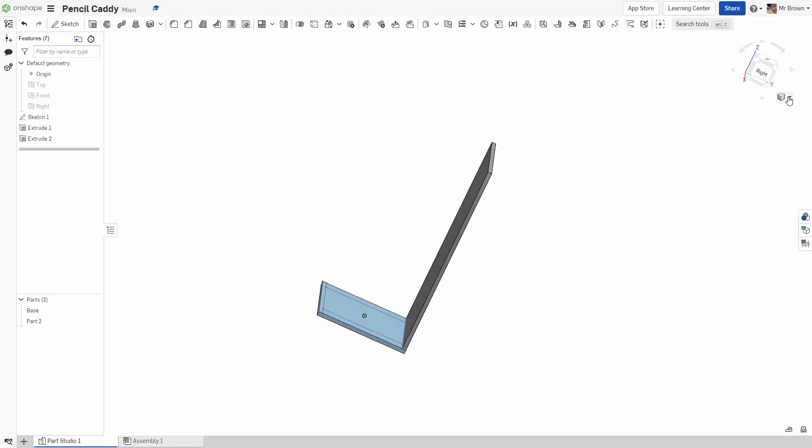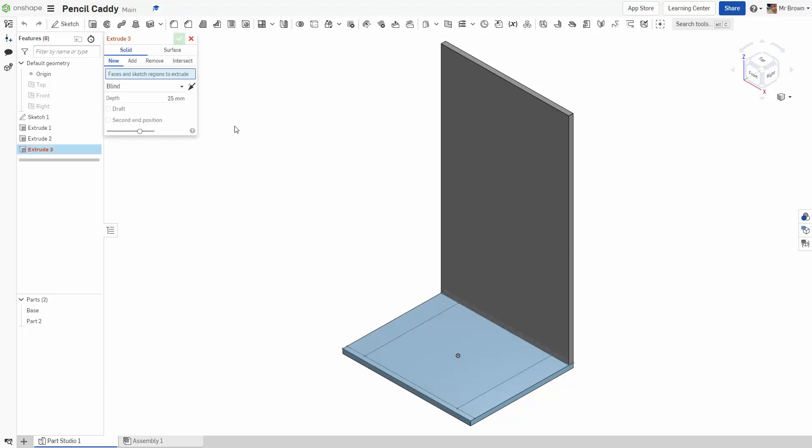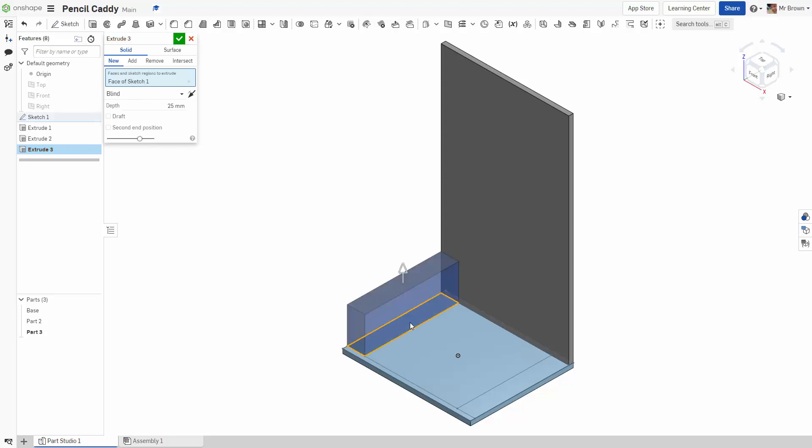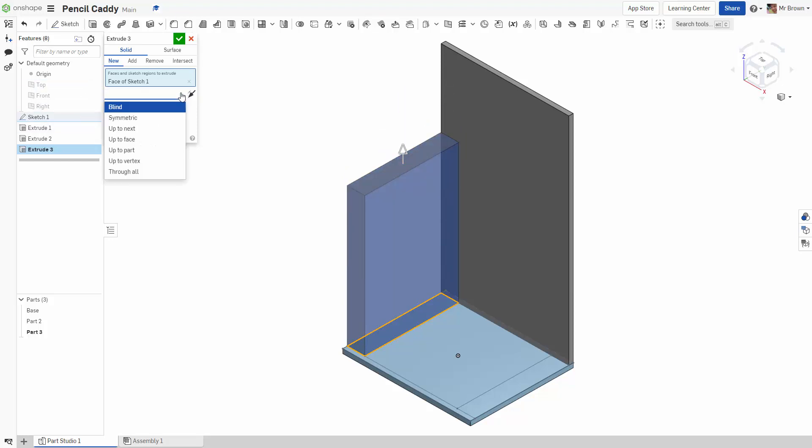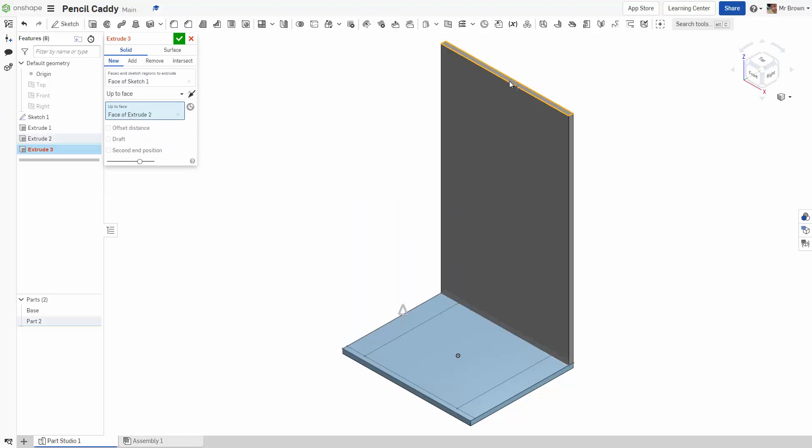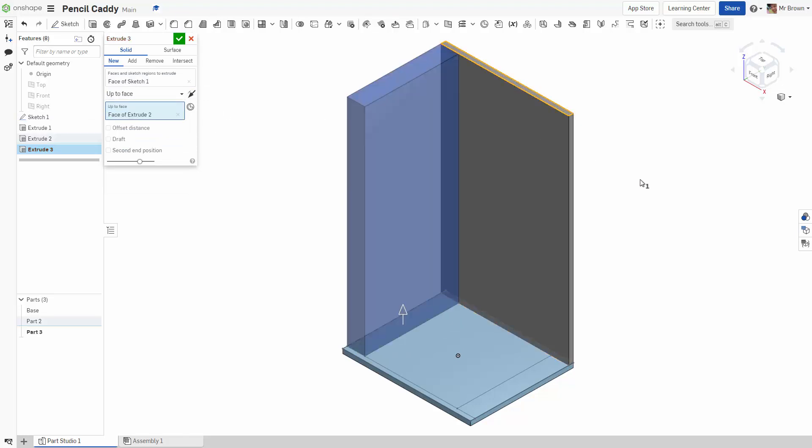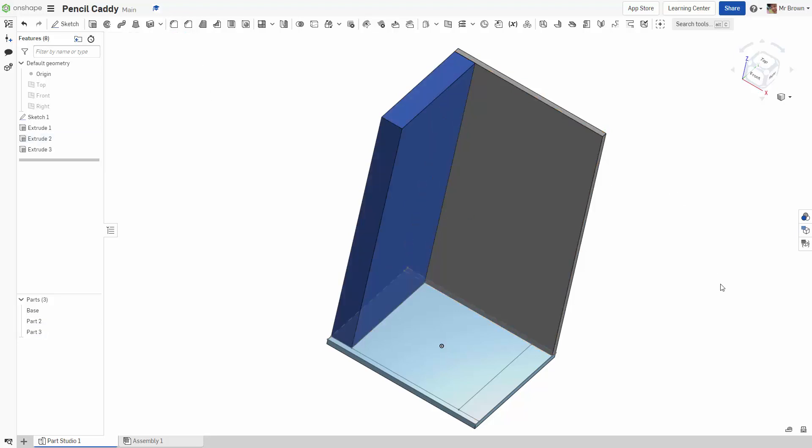If you ever get lost, up here, click isometric. Our next thing that we are going to do is another extrude. We are going to do a new part and we are going to do this left hand side here. There is a few ways you can extrude. You can just drag it up manually and it will tell you the size. Blind is when it doesn't really worry about anything else on the page. But we actually want to go up to the same face that we just did. So we are going to select up to face and click this little section here. And you will see it shoot up.